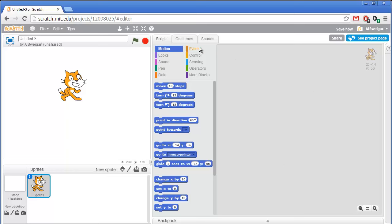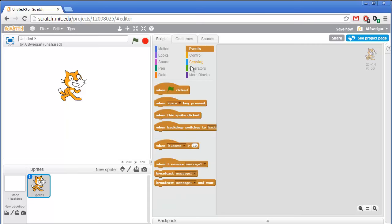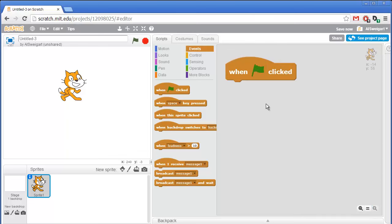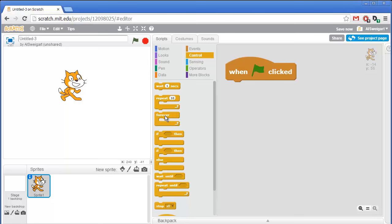To start off, I'm going to go to the brown Events section and grab the "when green flag clicked" block. I'll increase the size of this to make it easier to see. The program execution will start at this top block and then continue down through any blocks below it. The first thing I'm going to add is from the orange Control section — the forever block. The forever block will execute all of the code blocks in it in a loop forever, over and over again.